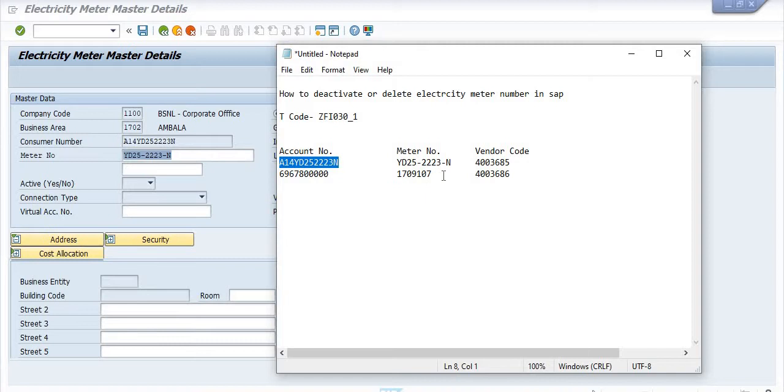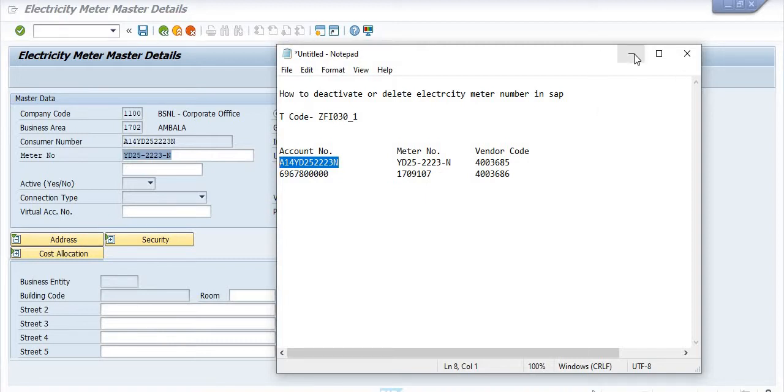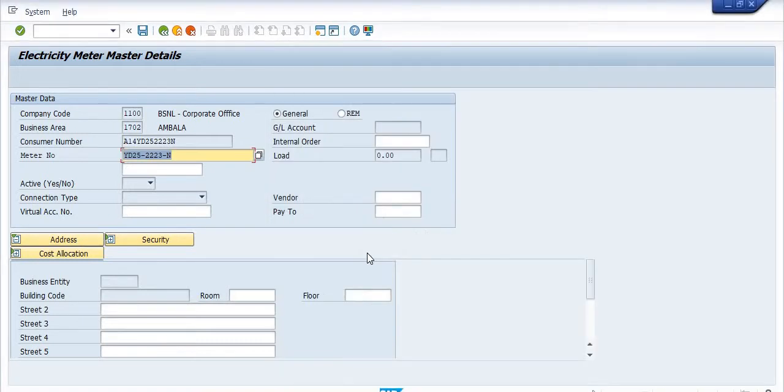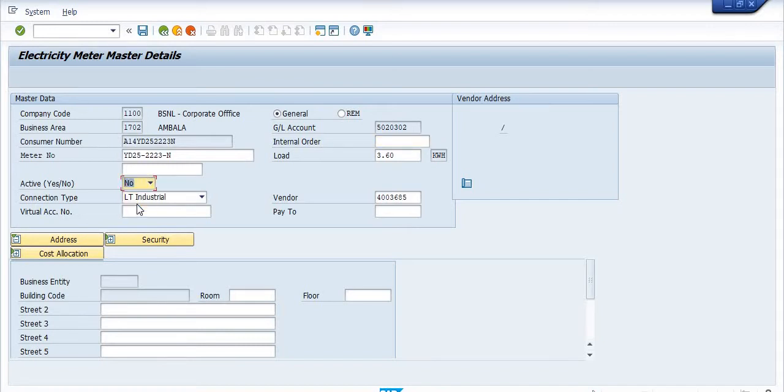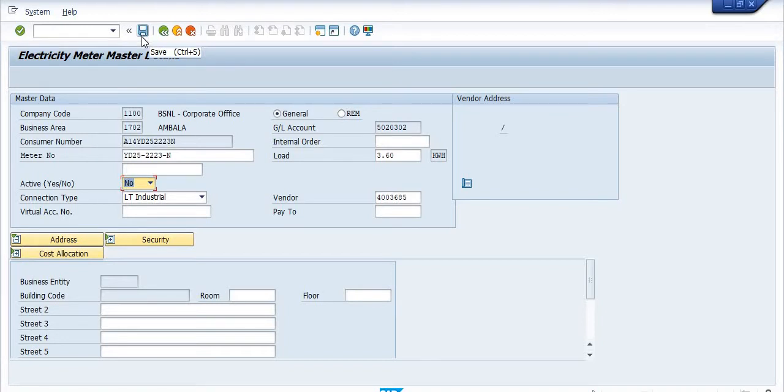In the activate tab, you should update to 'No'. Once you update to 'No', then you can save. Once you save, no officer will be able to post the electricity bill or electricity expense against this meter number because now this meter number is going to be deactivated or deleted in SAP. Click on save.